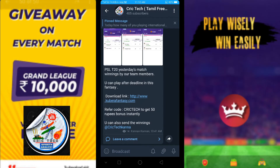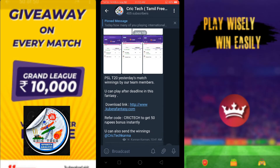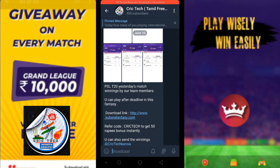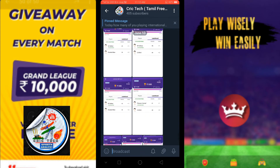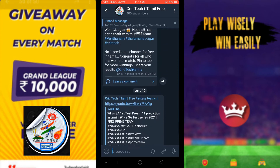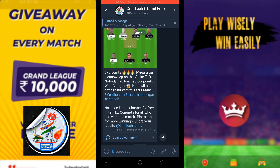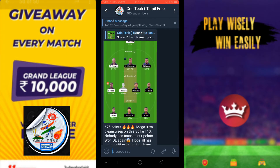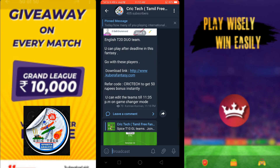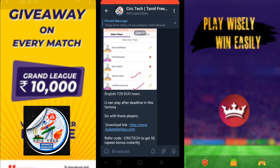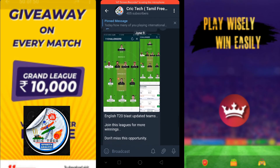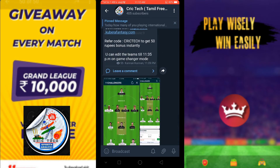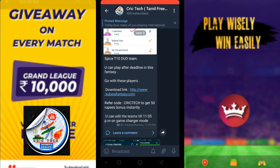We are going to share the team with our Telegram channel as well. We will continue to update our Telegram channel with the final team. Join us on Telegram channel — you will also benefit from the link in the description below if you want to join us.